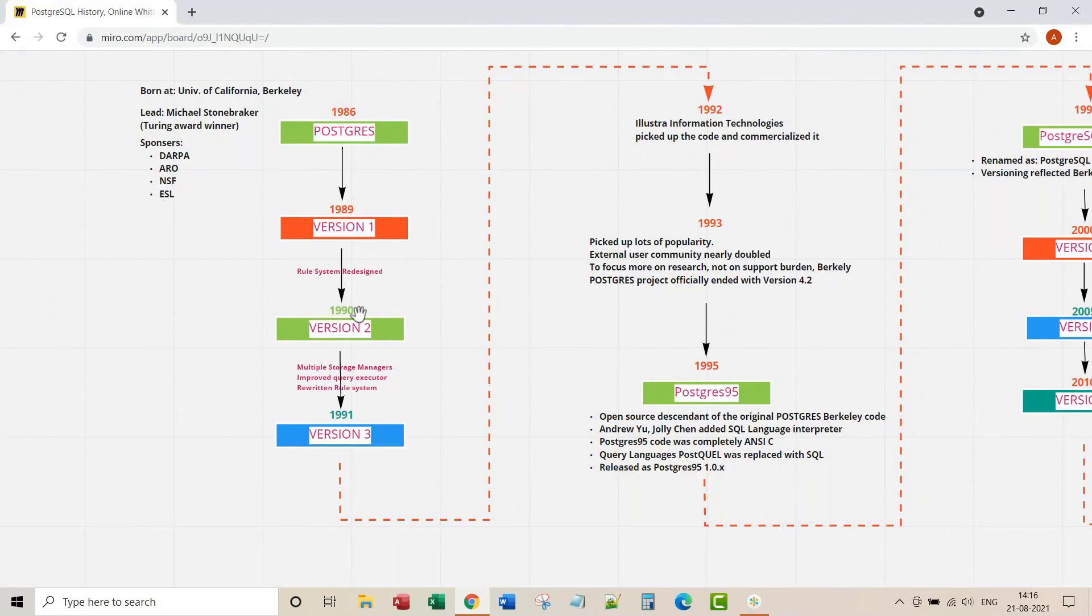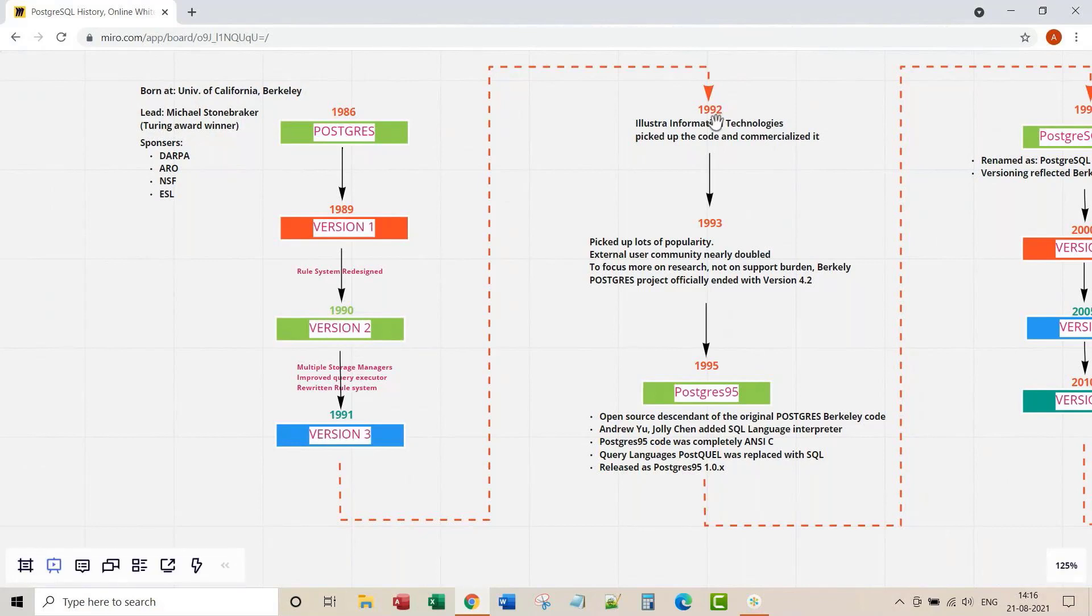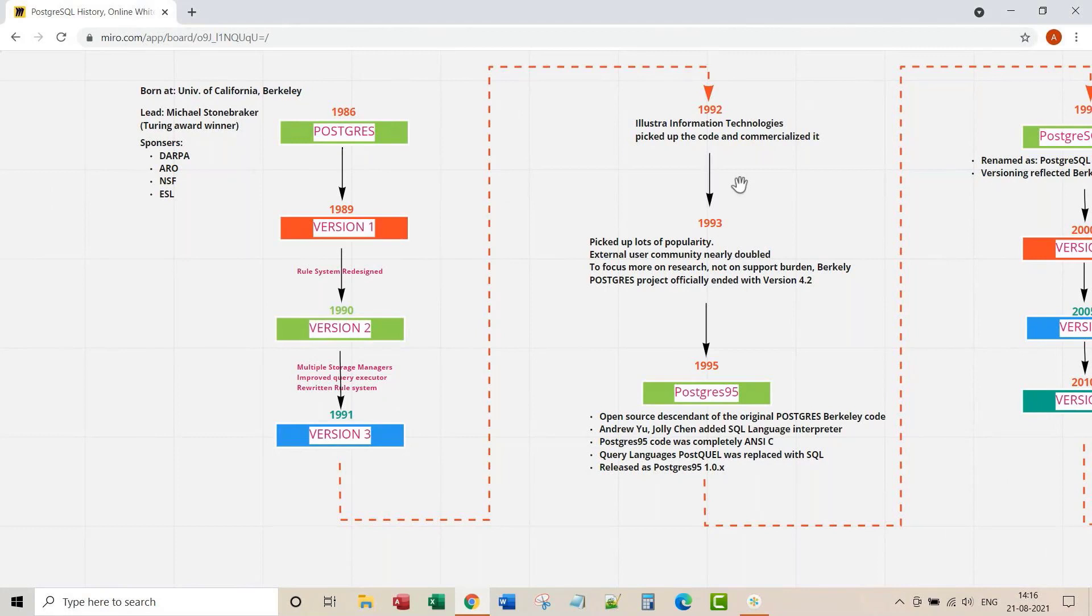Second version with advancements to rule system was released in 1990. Then the third version was released in 1991. In 1992, Illustra Information Technologies picked up the Postgres code and commercialized it.